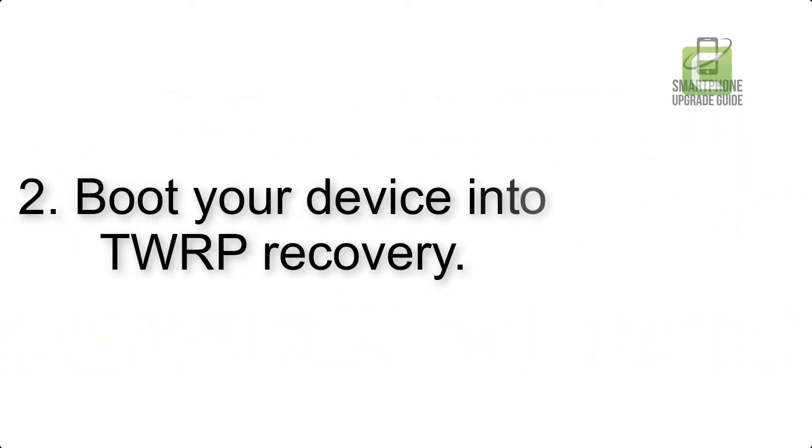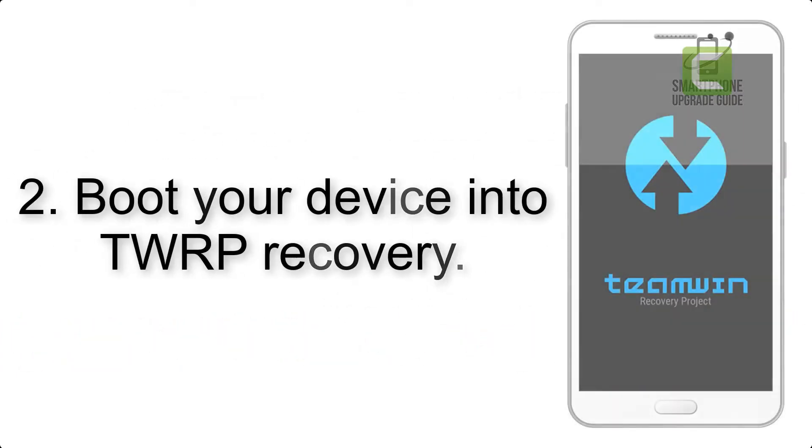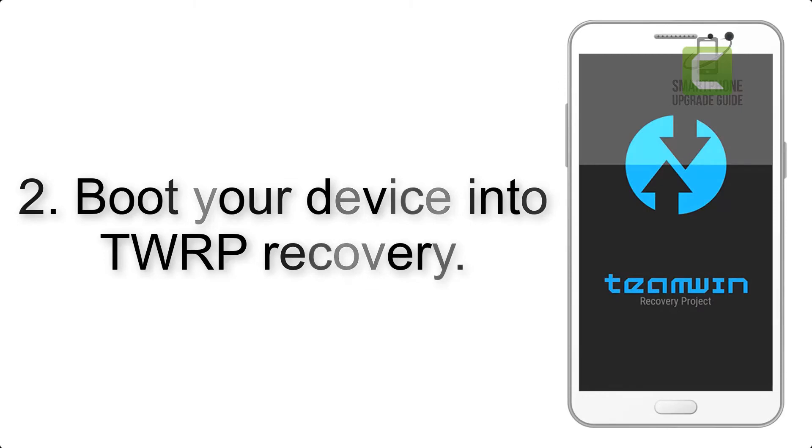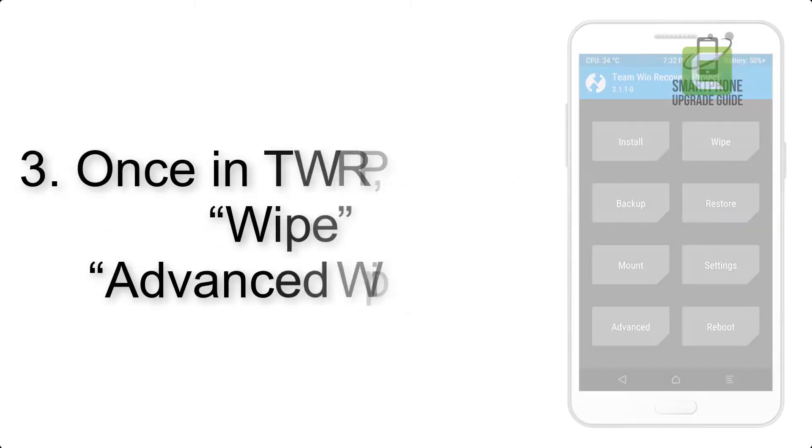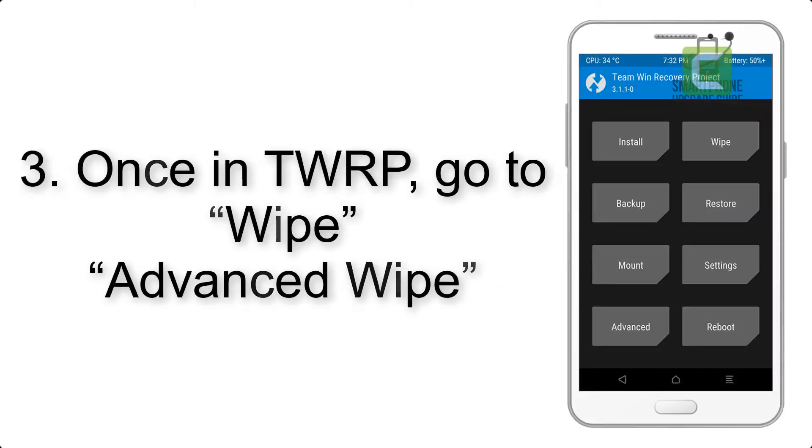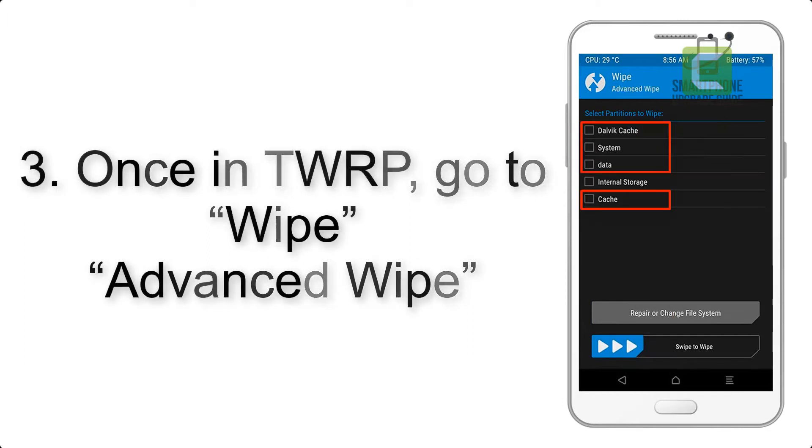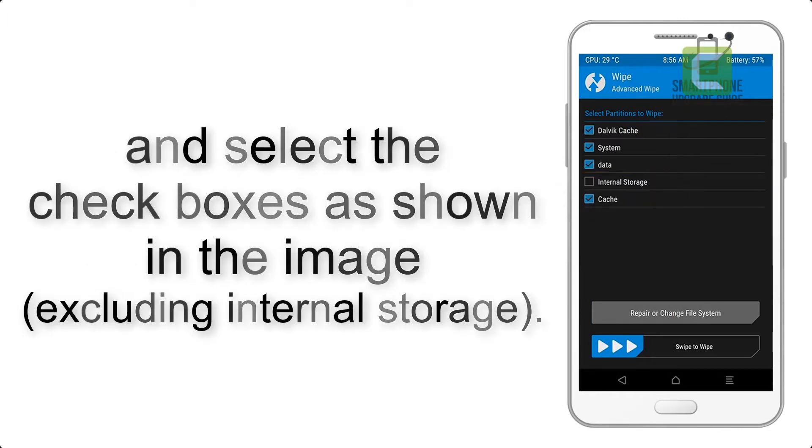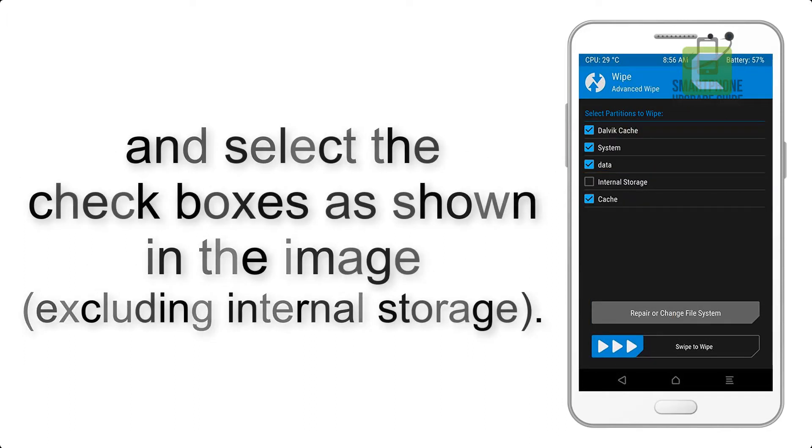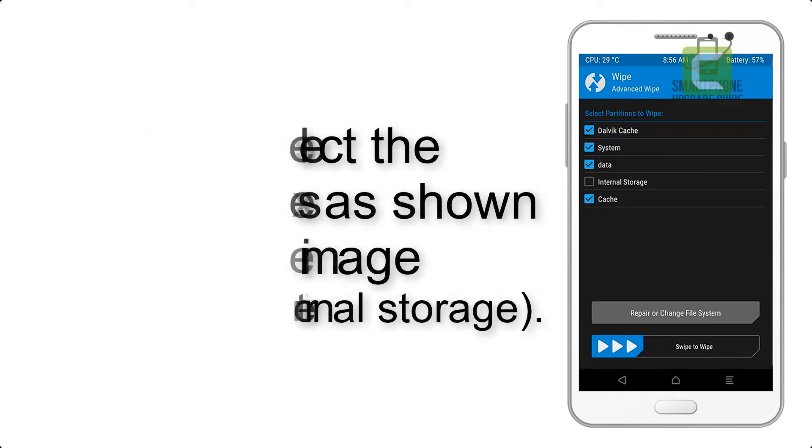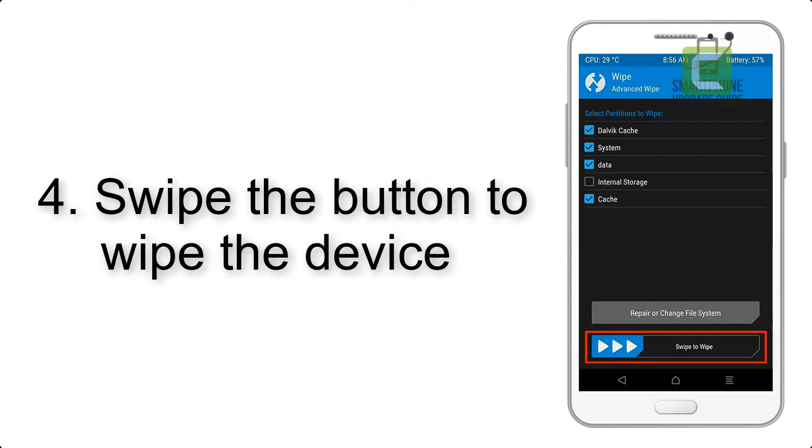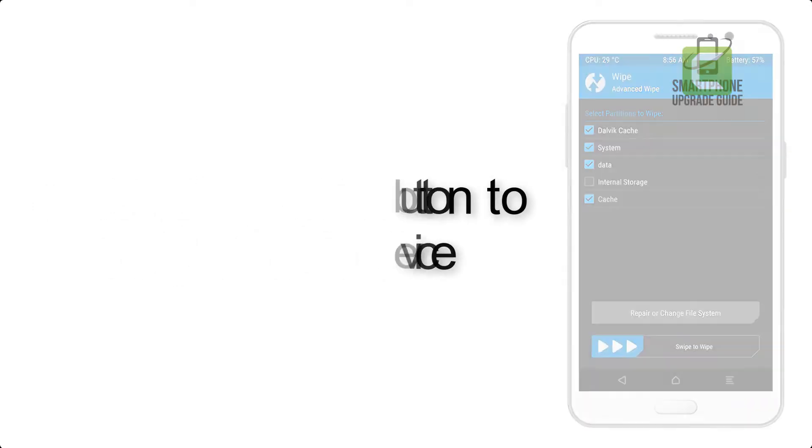Step 2: Boot your device into TWRP recovery. Once in TWRP, click on Wipe, then Advanced Wipe, and select the checkboxes as shown in the image, excluding internal storage. Step 4: Swipe the button to wipe the device.